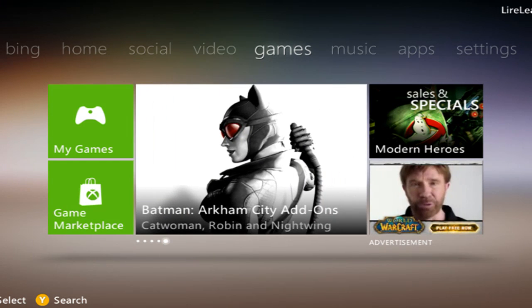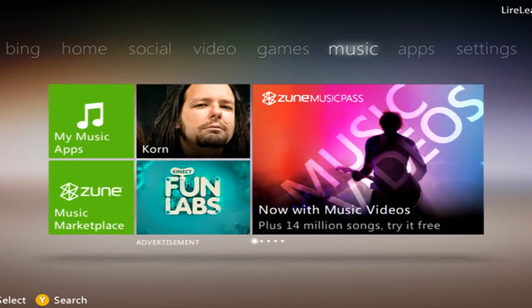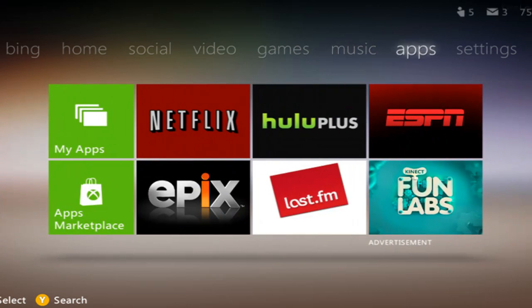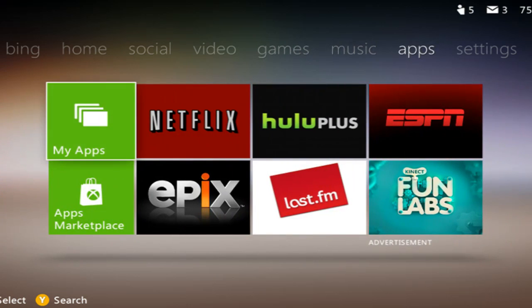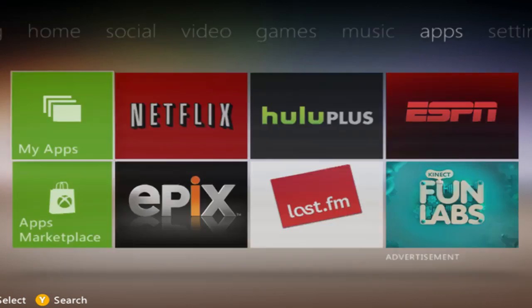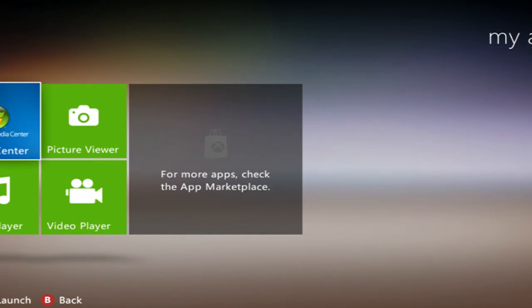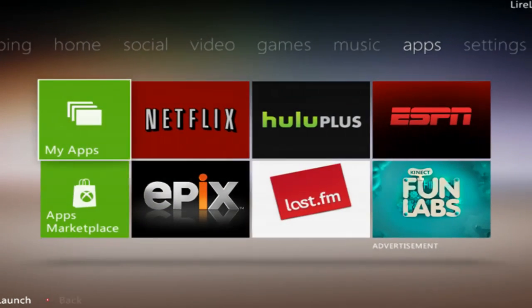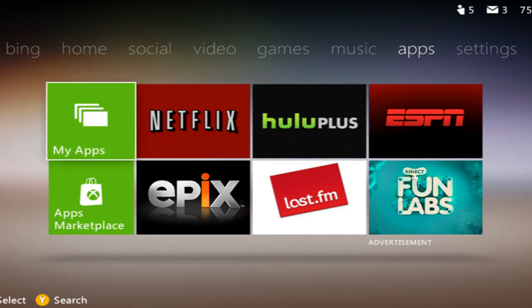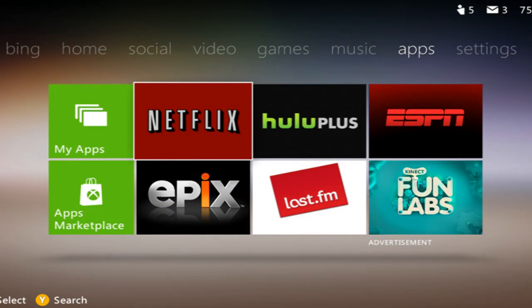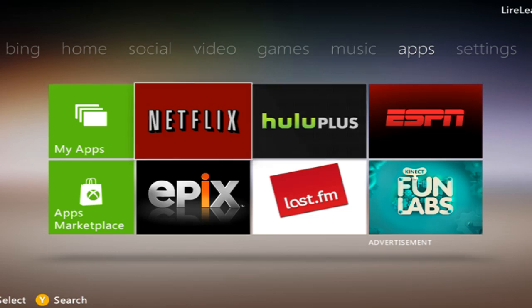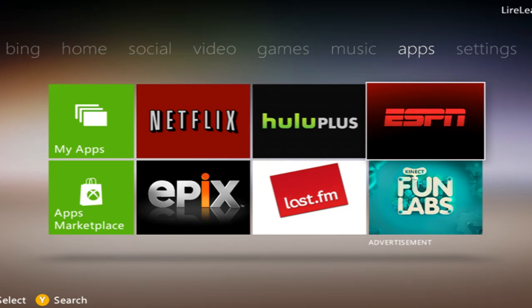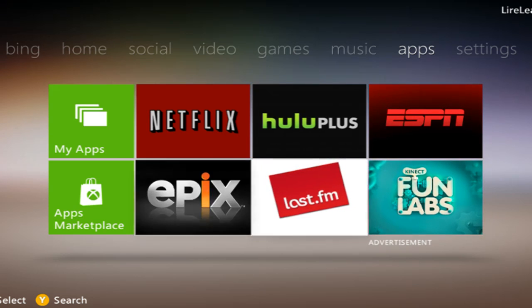Here's some games, and music, and here's some of the apps. Now let me scroll back here. Some of these were in here before the previous version. I already had this Netflix, Hulu Plus, and I think ESPN as well.